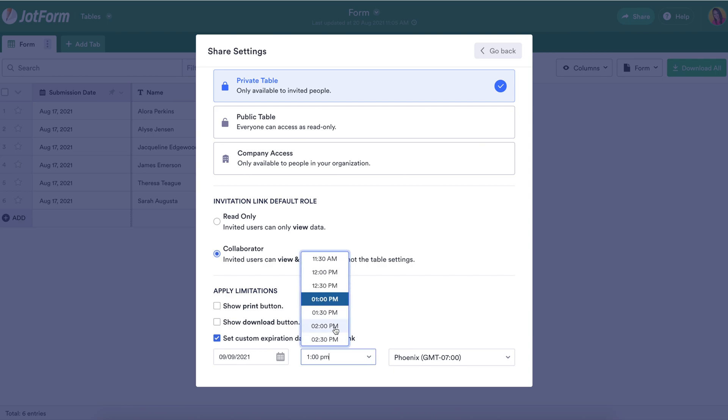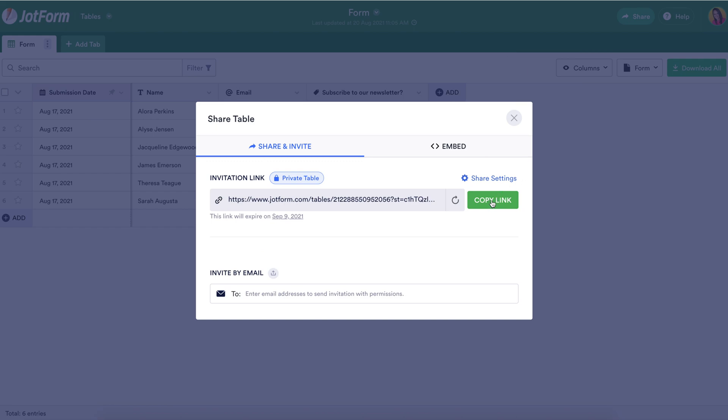So let's say I only want them to have access until two o'clock today. Perfect. We can go back, copy the link and share it with them that way.